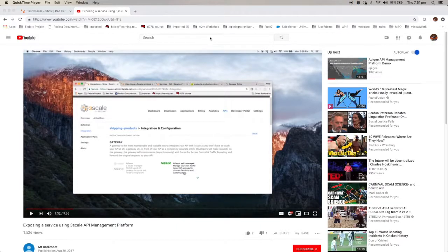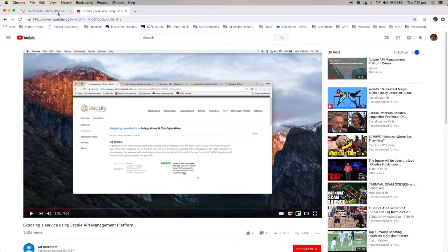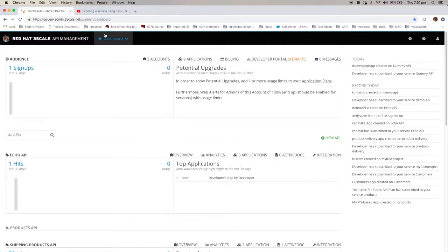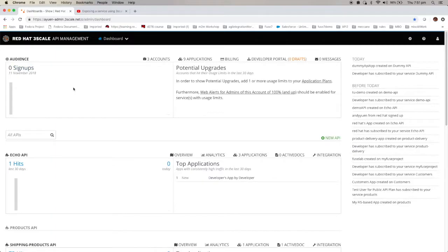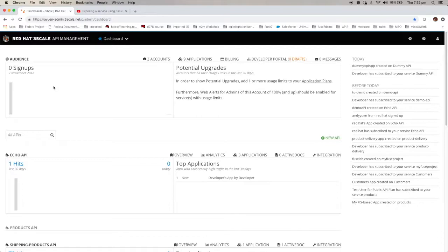Let me switch to the new admin user interface. So, when you've logged in, the first thing you're going to see is the dashboard. It's going to tell you how much traffic you have in all your APIs.